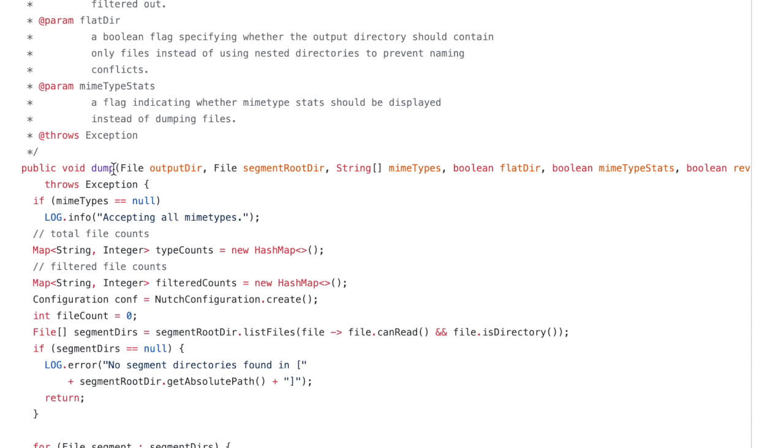So they combined two functionalities, two different functionalities in the same method and call it dump. So that's a terrible mistake. And it costed me two hours.